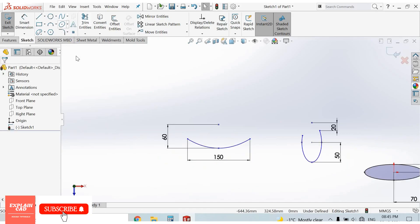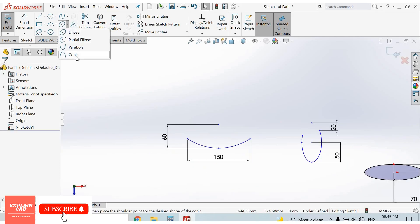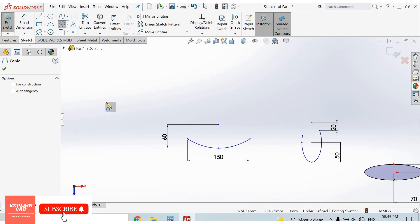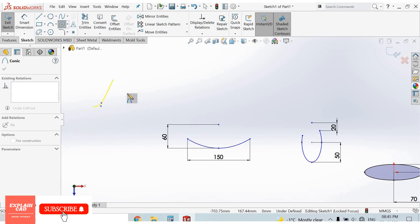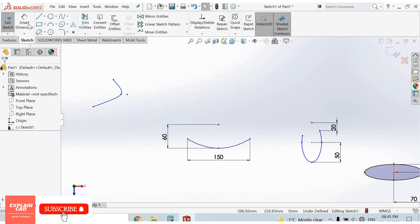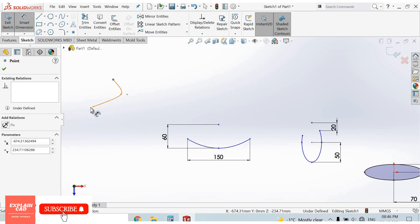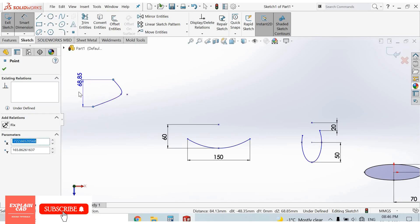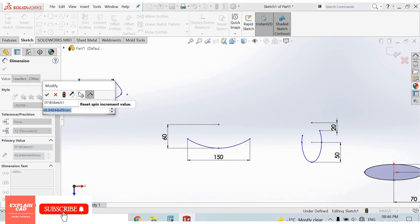The fourth one is conic. Select the first point, second point, third point. Add a smart dimension — set it to 70mm.